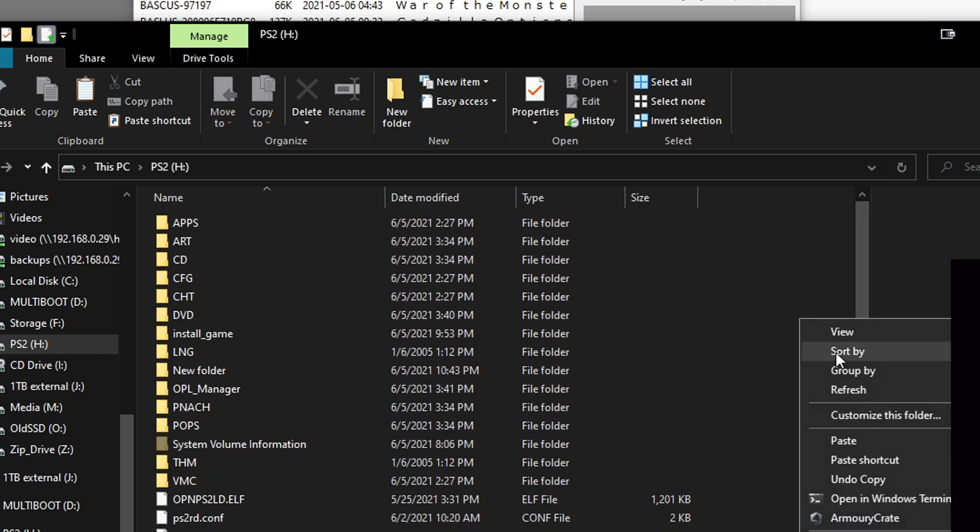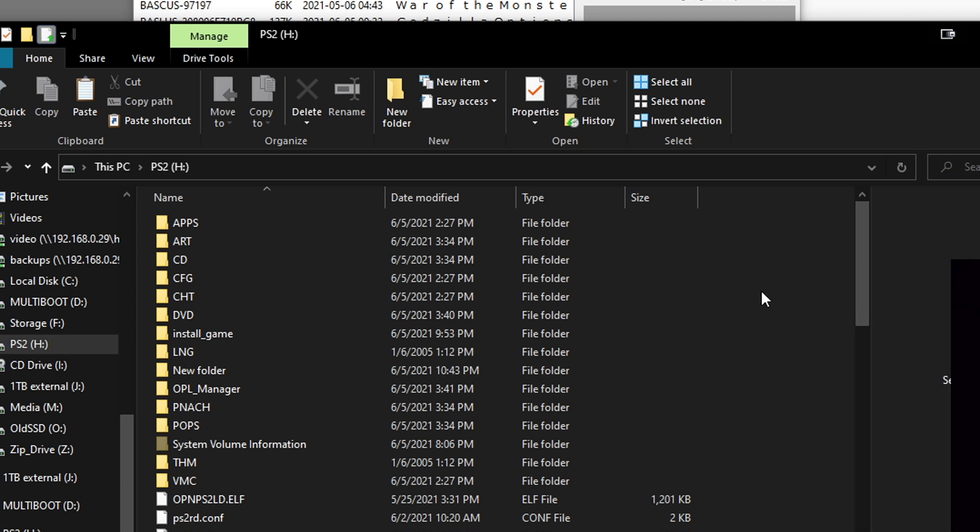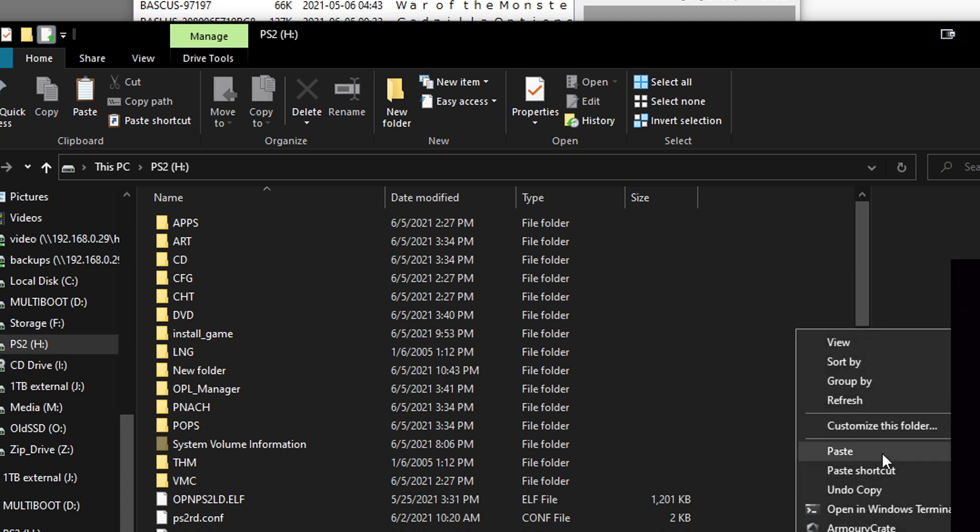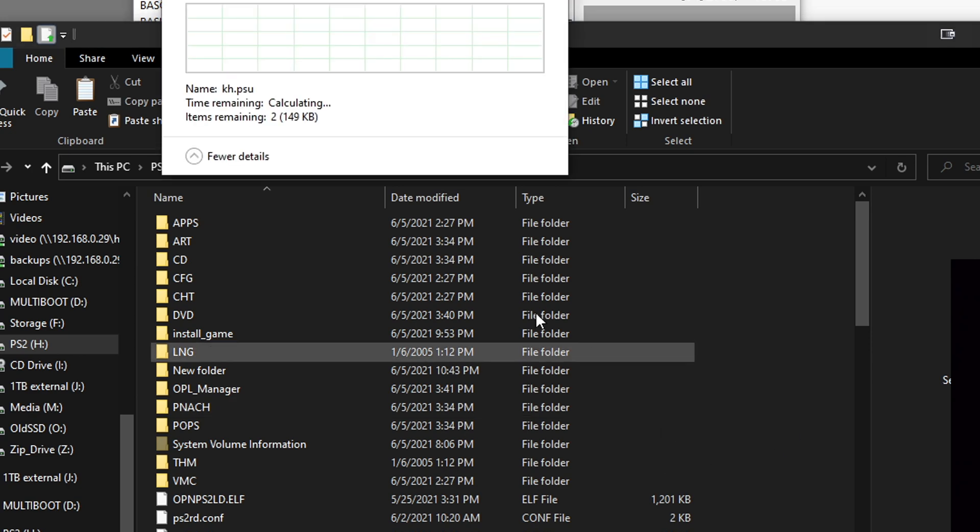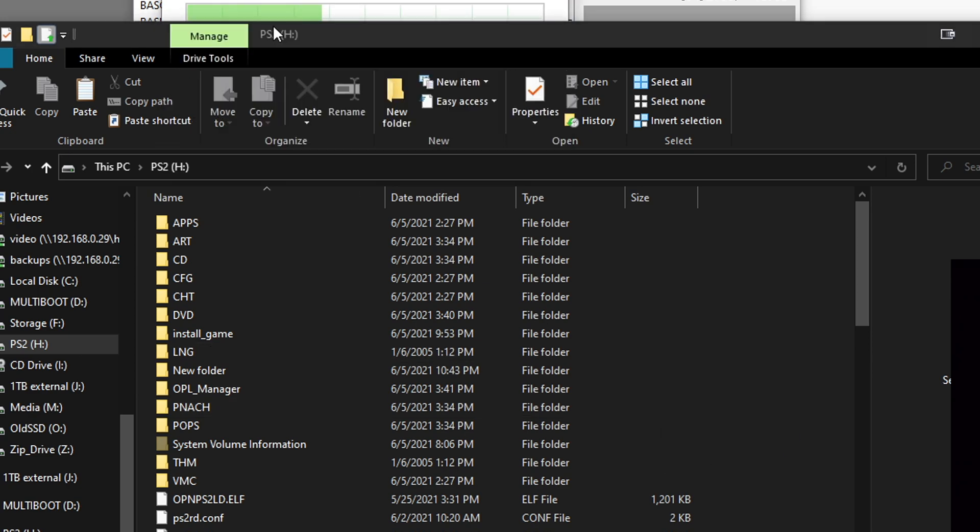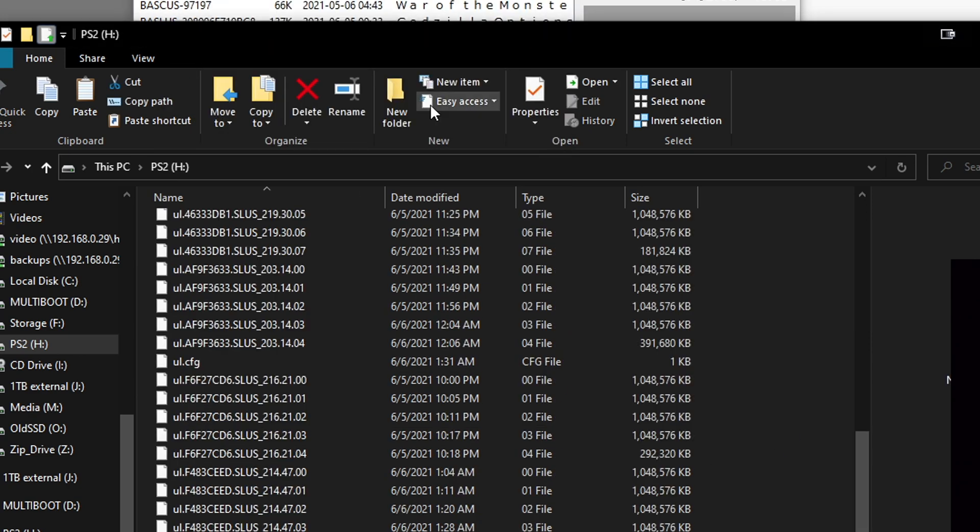Formatting will delete all your data, so it's usually just best to get an old flash drive and use that. I'm going to go ahead and paste these in the root. You can put them in a folder if you want, like a folder called Memory Cards. But that's just one extra step. You've got to wait for them to copy. And they're done.